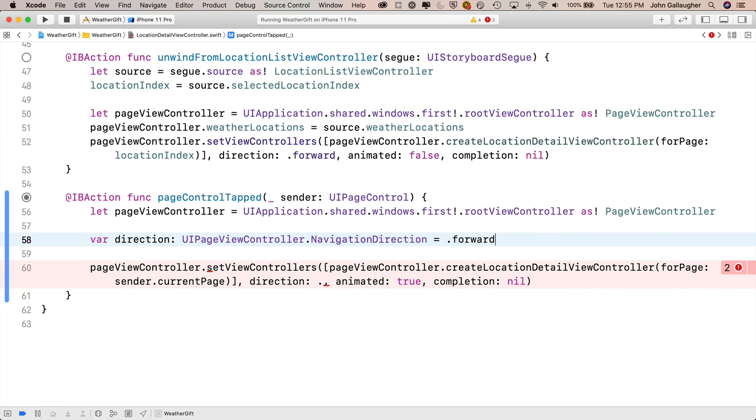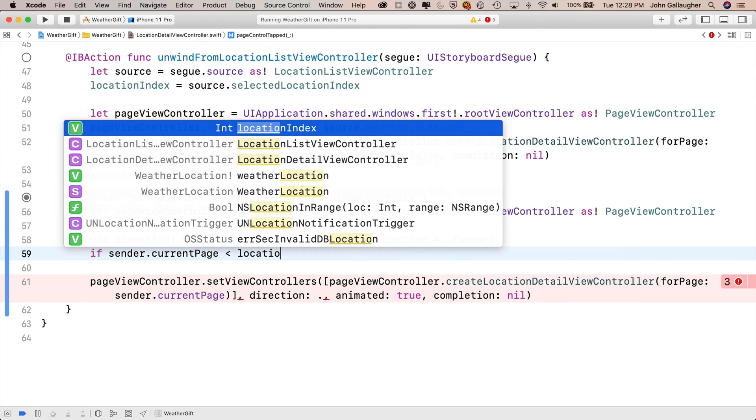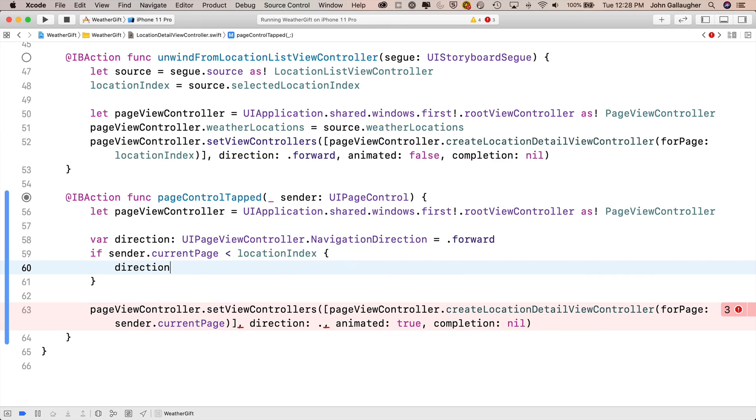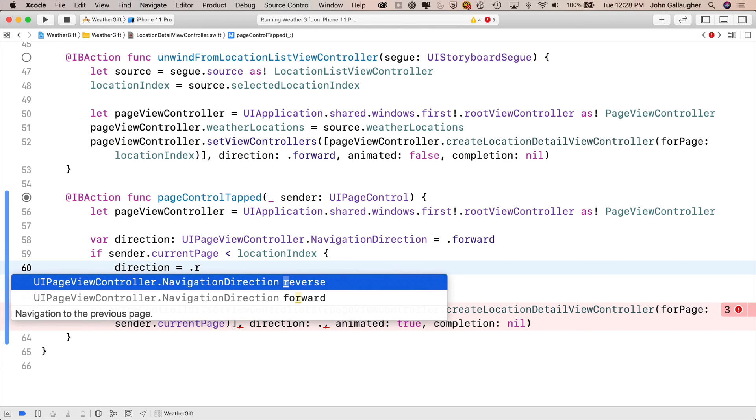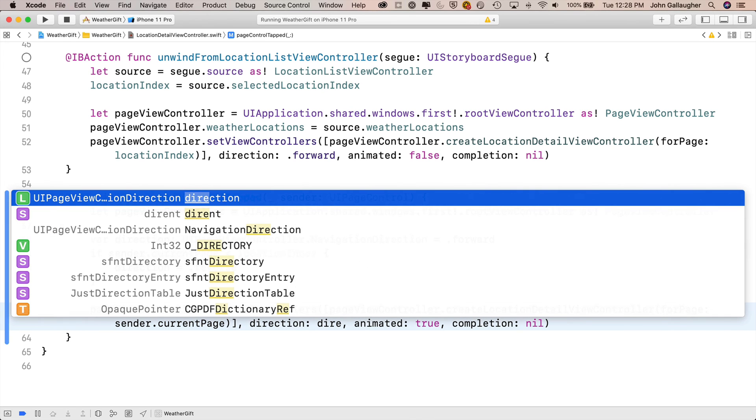Now we want to switch the direction to .reverse if the user clicked to the left of the page control. The page controls .currentPage property is what holds the page number we're transitioning to. So that's where we're going. Since we're in an IB action that's going to fire when you click on the page control, we can refer to sender as the page control.currentPage. So we can say if sender.currentPage is less than locationIndex. Remember locationIndex is the index of the page we're currently looking at. currentPage is where we're headed. Then in between the curlies, if this is true, we want to set the direction variable to .reverse. And we finish by passing our direction variable into the direction parameter of the setViewControllers method below. That's it.